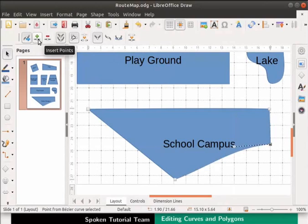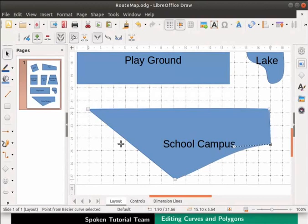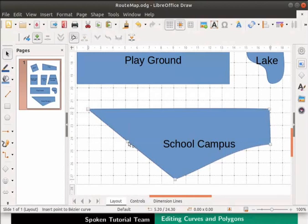Next, select the Insert Points icon from the Edit Points toolbar. Move to the Draw page. The cursor will turn into a plus sign. Place this plus sign on the left side of the school campus polygon. Press the left mouse button, then release the button. You have inserted a point.